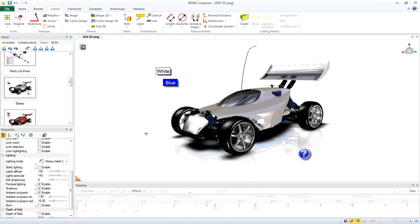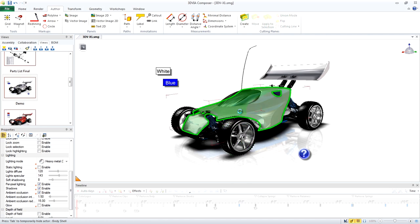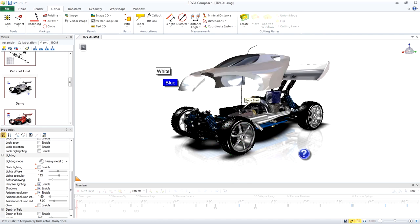With Design Mode off, you can test the interaction in the model. Click the model body to see it move. Click again to bring it back.